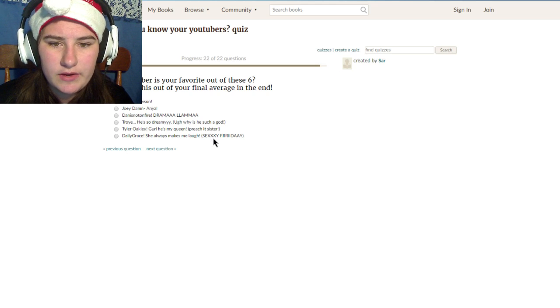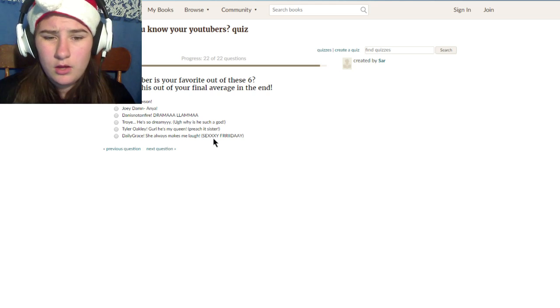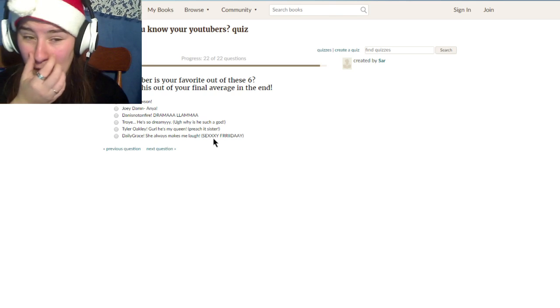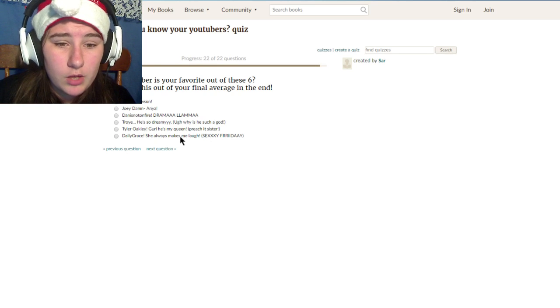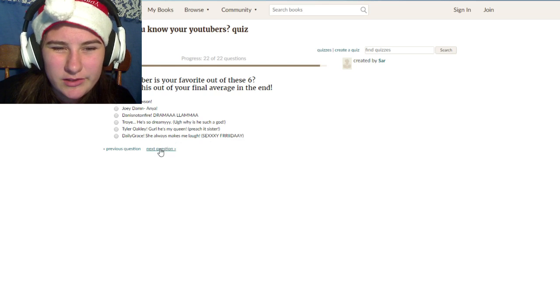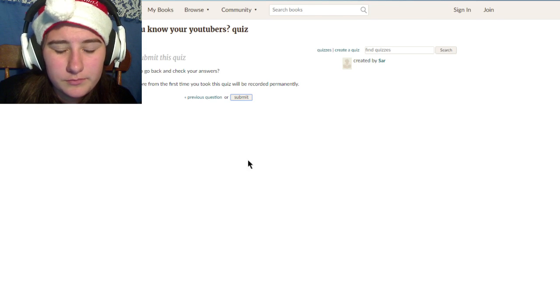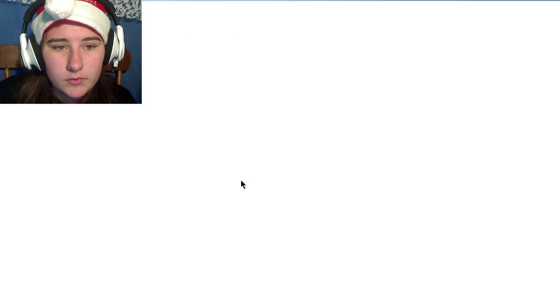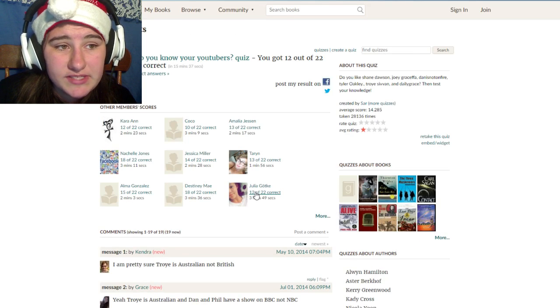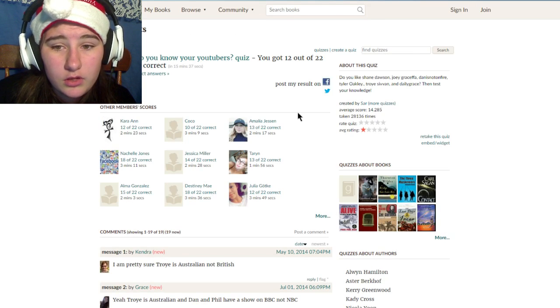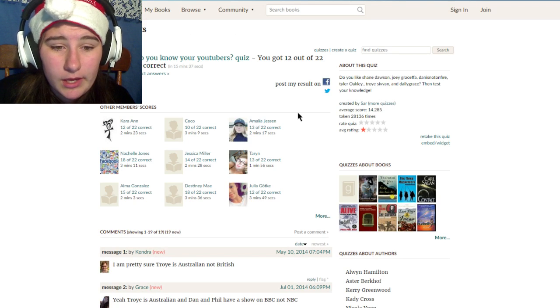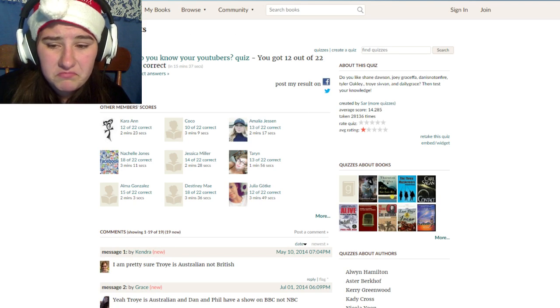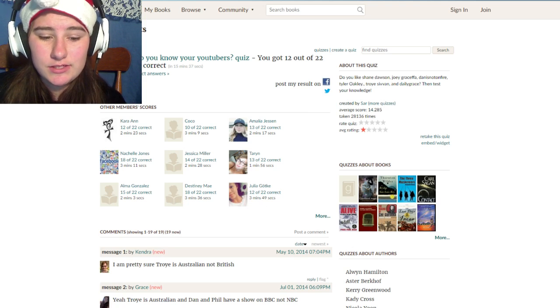What YouTuber is your favorite out of these six? Oh sorry guys. Probably Dan or Tyler. Just submit. I probably don't know my YouTubers that well because I don't know them that well. 12 out of 22. That's not overly bad.